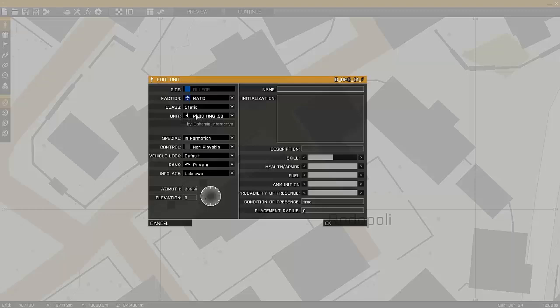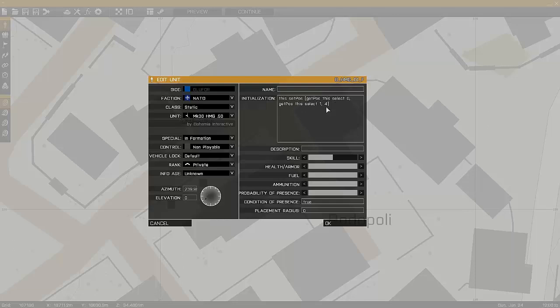This time I'll use the set position function to raise the object's elevation. The value at the end of the string, in this case 4, is the height in meters that the object will be adjusted to.